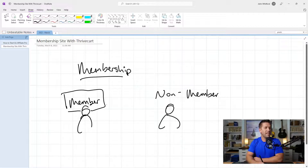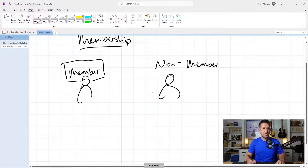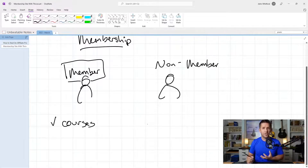So what is a member versus a non-member in this context? It's going to be pretty simple. There's going to be stuff on your site that's members-only content, and there's going to be other stuff that's non-members-only content. So what can that include? Courses — online courses are technically membership sites, because you have to pay to get in.